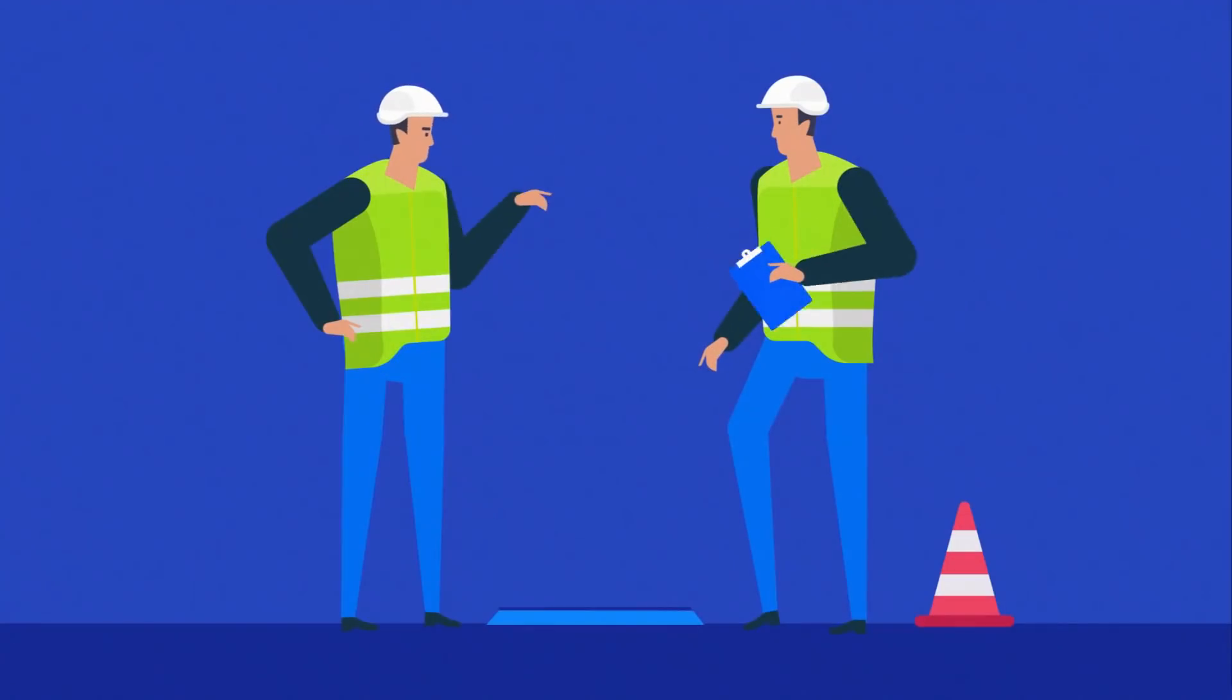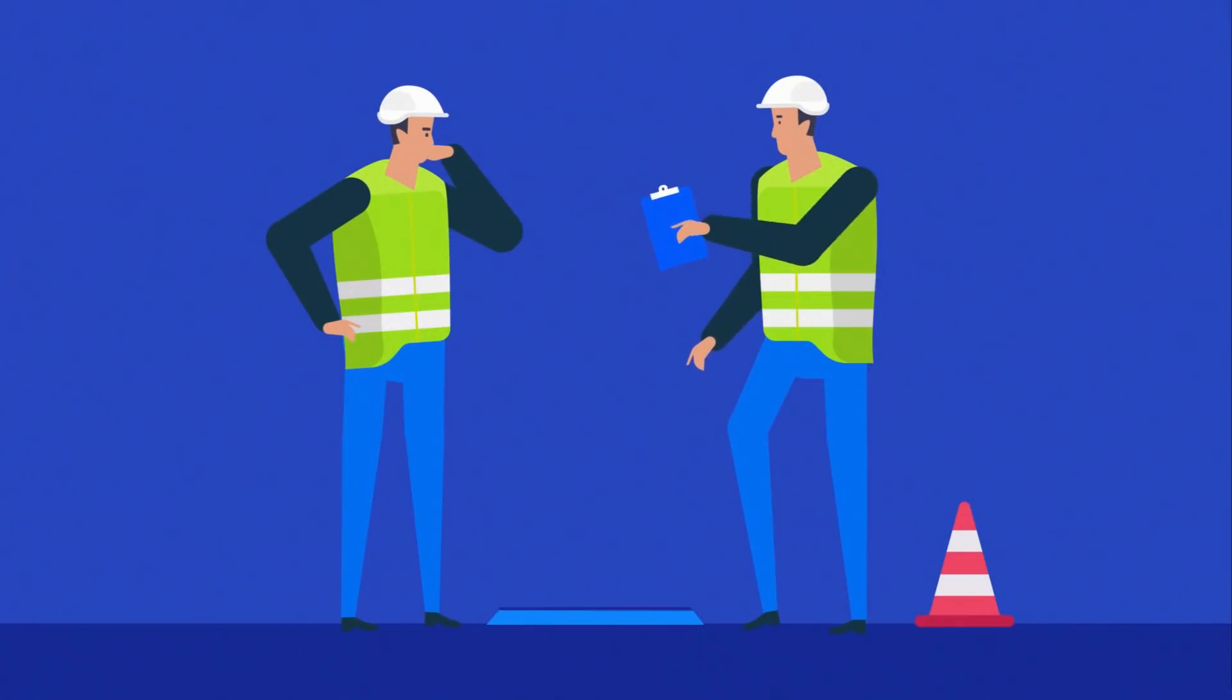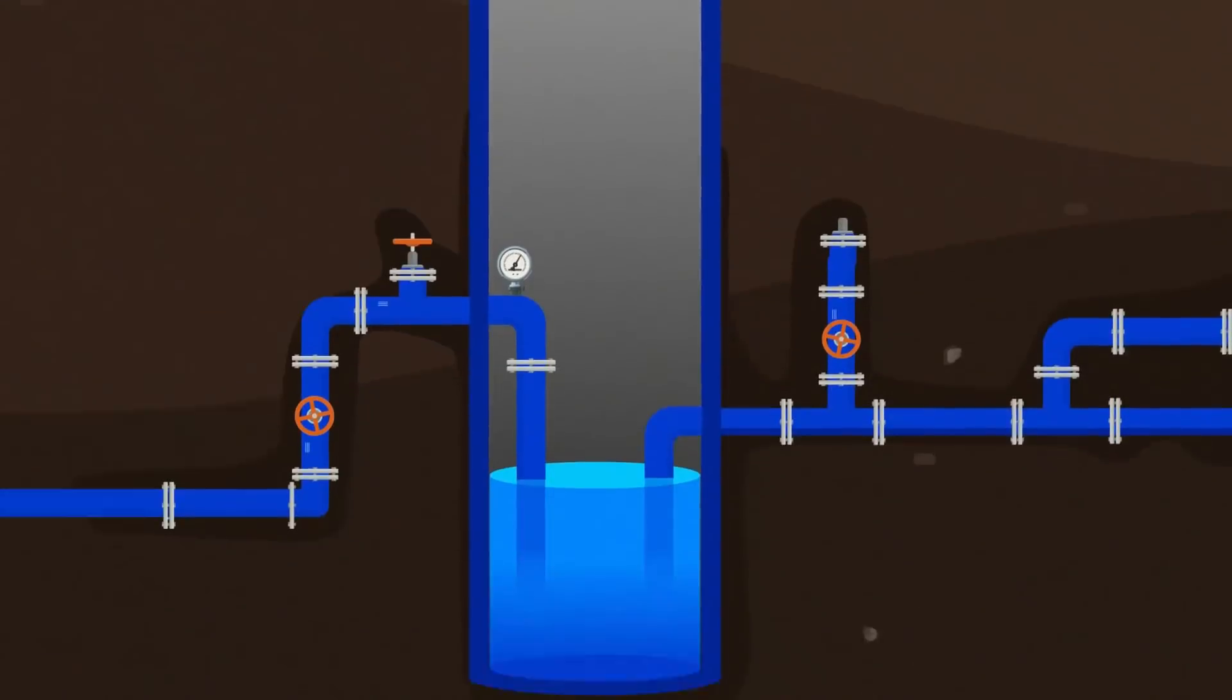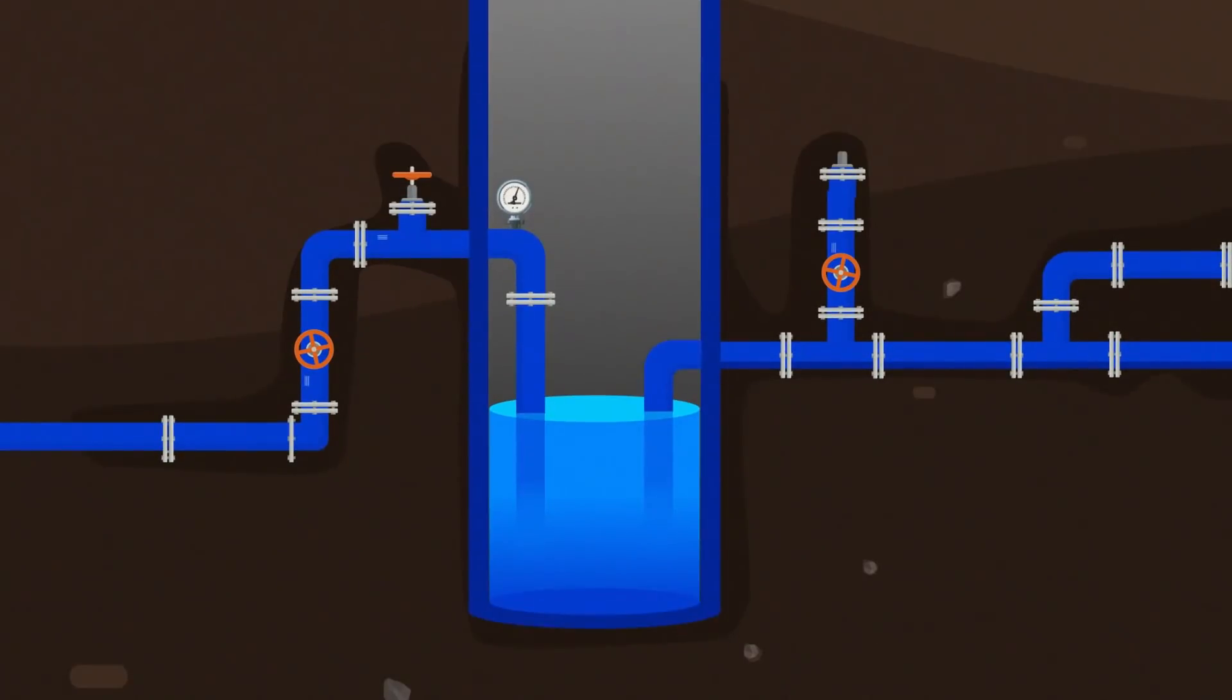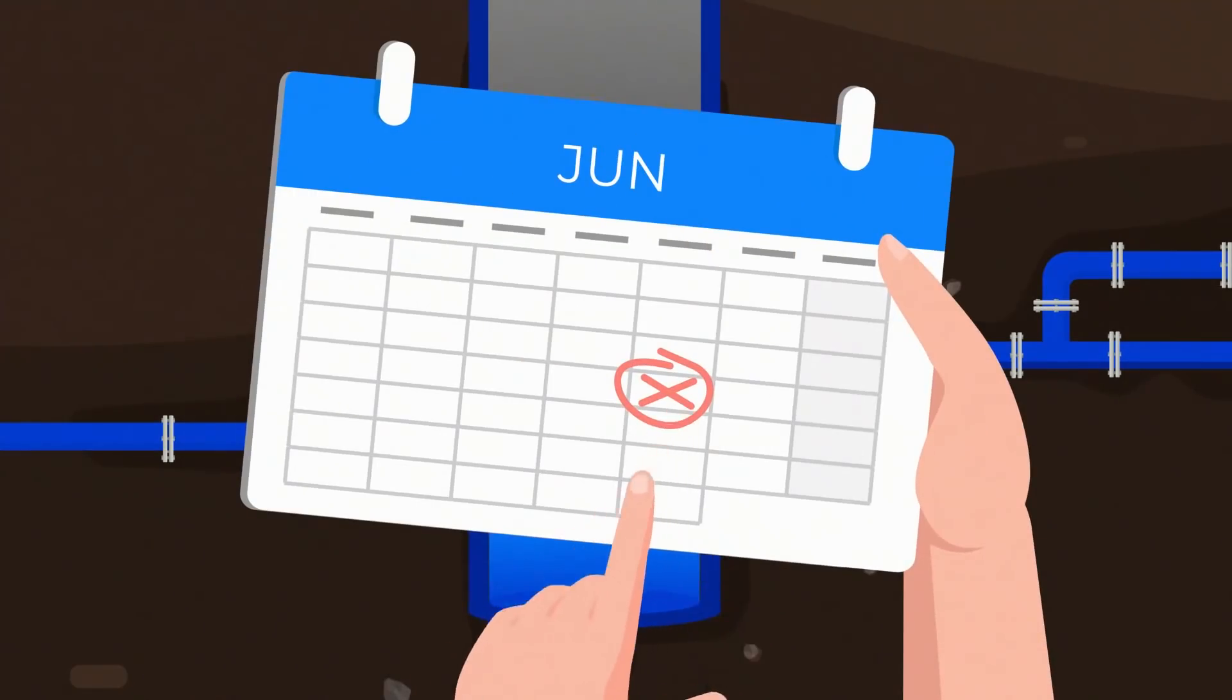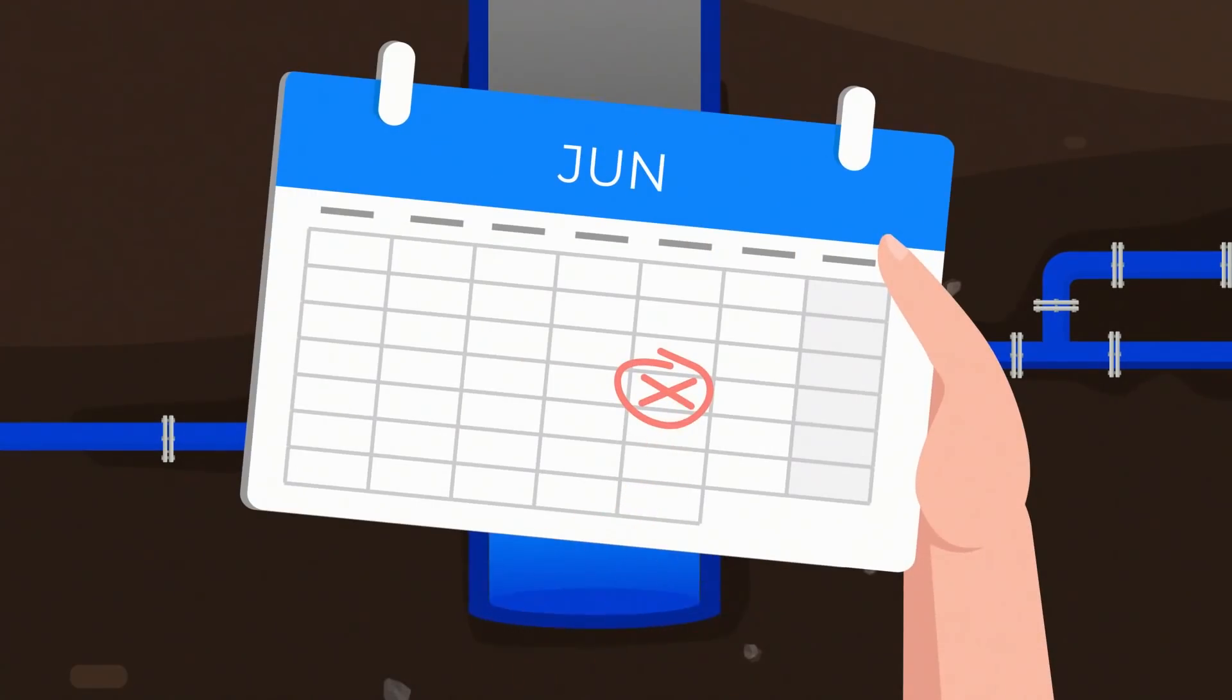Smart meter technology provides us with information to which we have not previously had access. Until now, data from meters have been collected manually. Technicians have been sent to hard-to-reach areas once in a while, for example once a month.